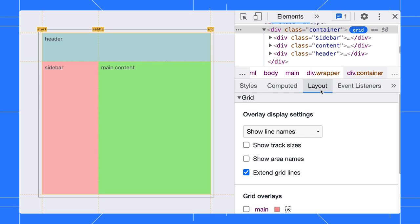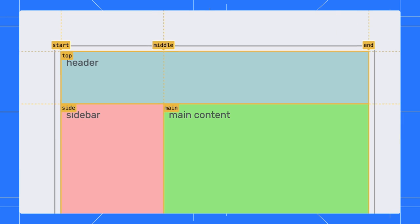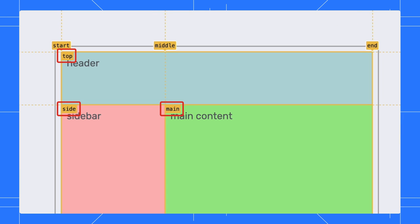Then in the Layout pane, we can enable the show area name settings. With the area name shown on the screen, it is easier for us to work with our grid items.